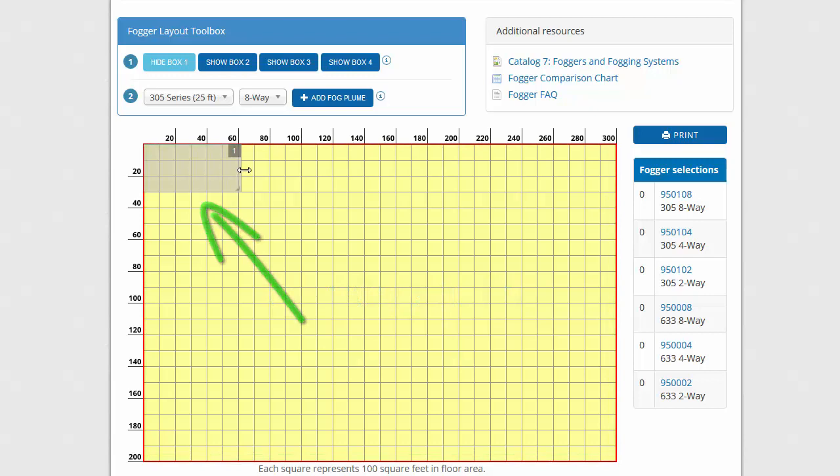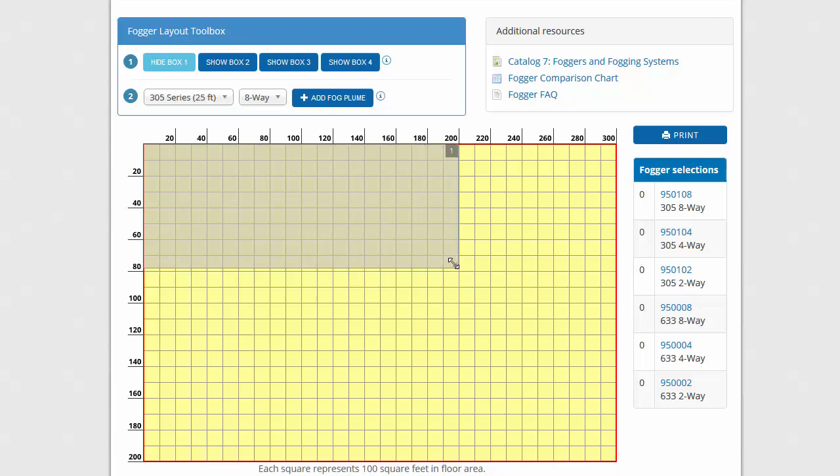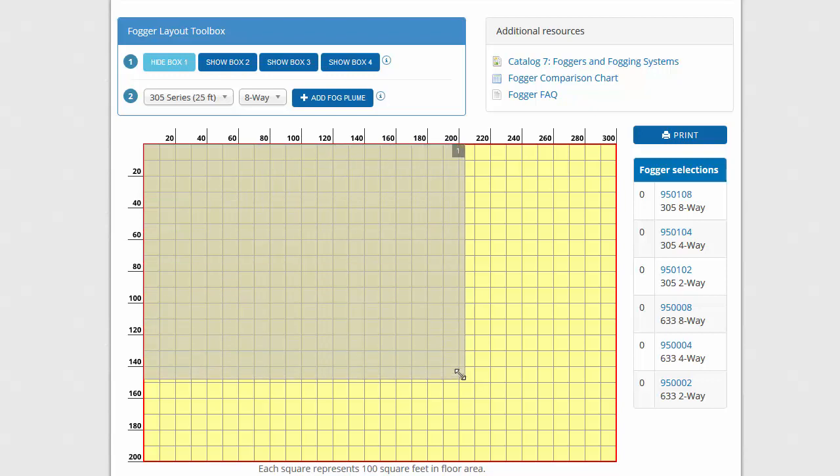The gray box in the corner of the grid represents the area that needs to be fogged. To adjust the size of the box, hover the mouse over an edge or the bottom right corner of the box, then click and drag.